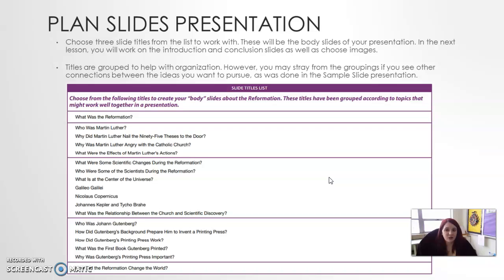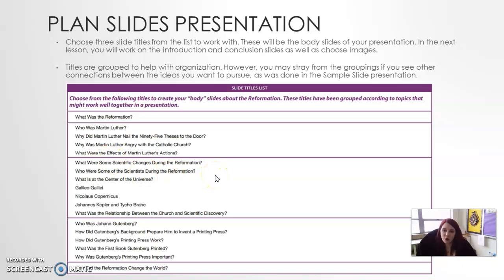You're going to choose three slide titles from the list provided — those will be your body slides. In the next lesson we'll work on the introduction and conclusion slides. The titles are grouped to help with organization; however, you can choose from different groups if you'd like. Pick three titles to be your three body slides, make sure you add key details to those slides, and you can also add pictures if you want to get ahead before the next lesson. Remember to go in a clear, logical order. Do not worry about the introduction or conclusion right now — we'll do that next lesson. To sum up: choose three titles from the list, create three slides with key details and pictures to support them. We'll see everyone in the next lesson.